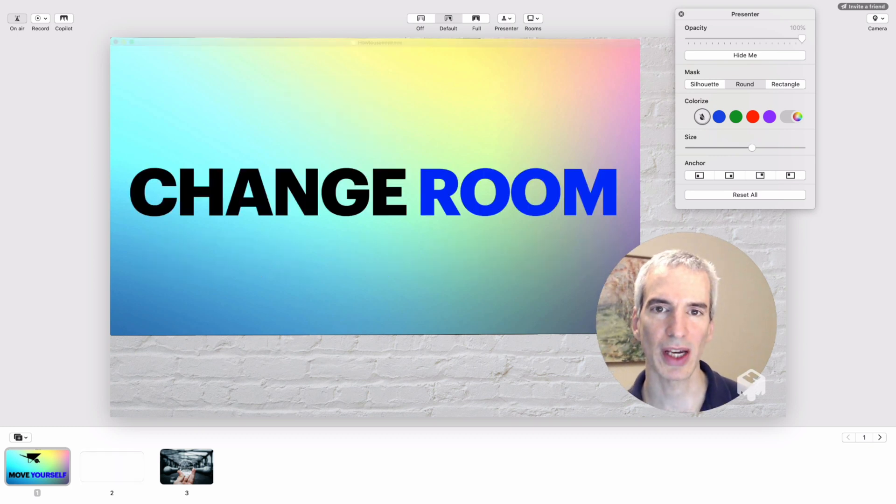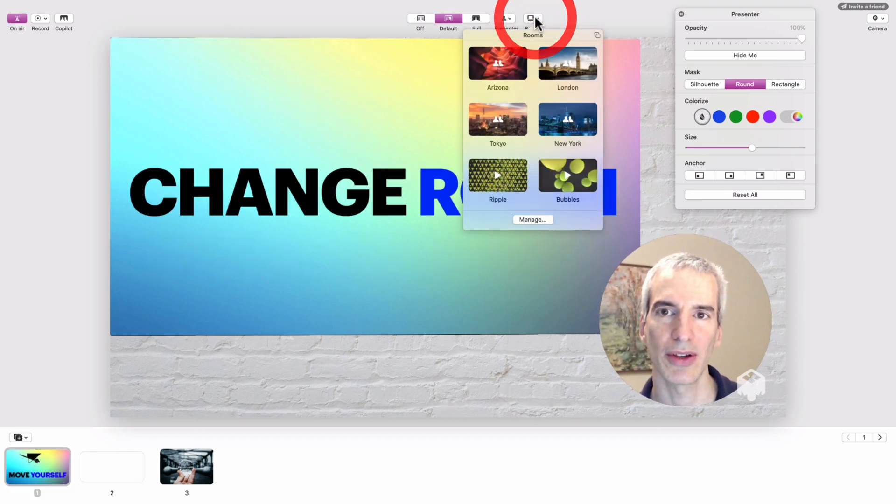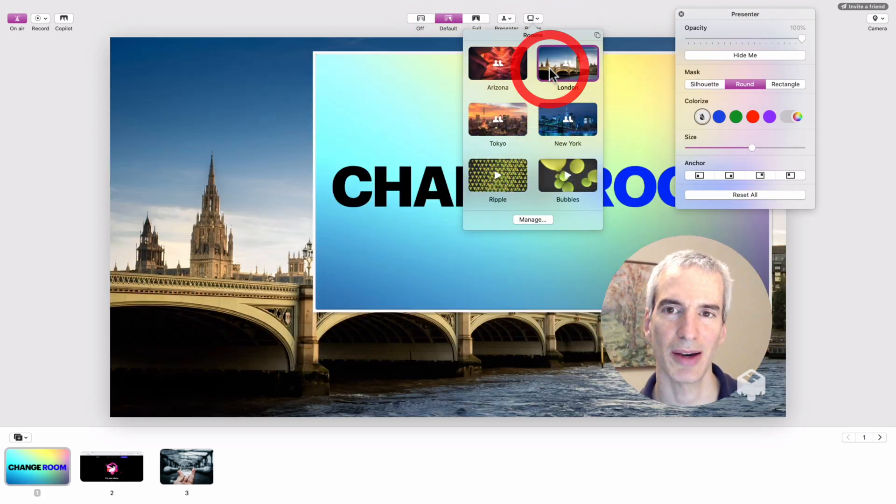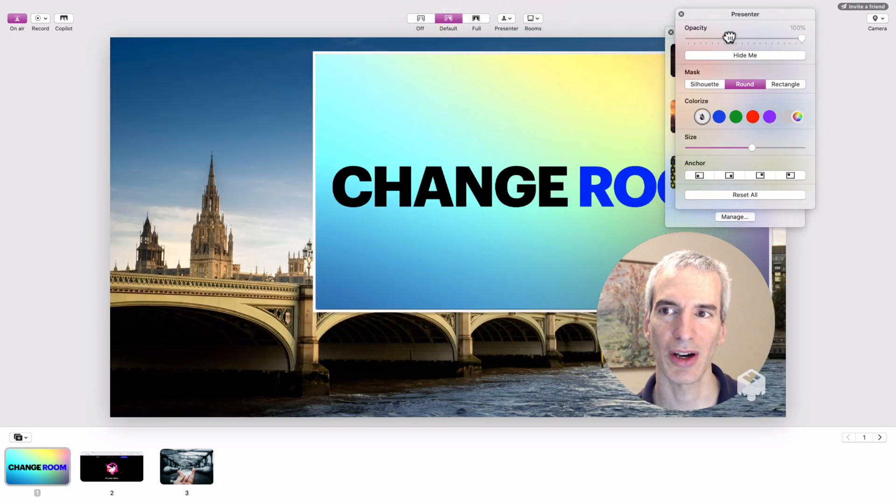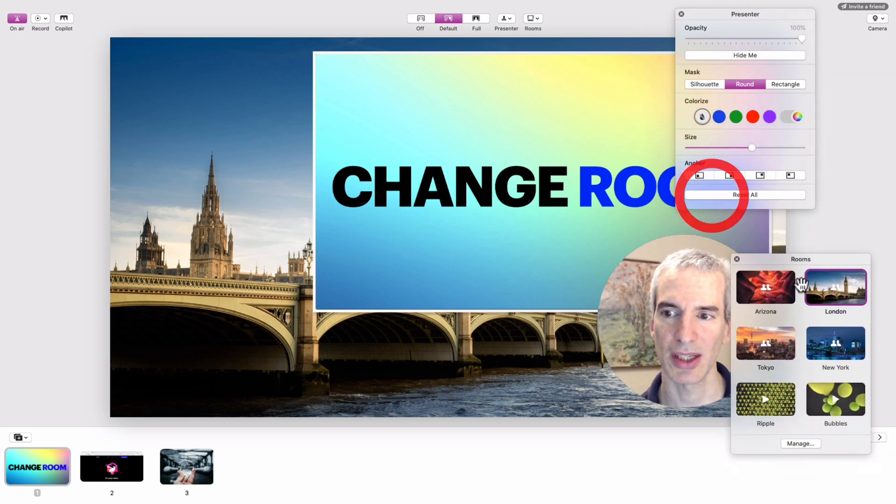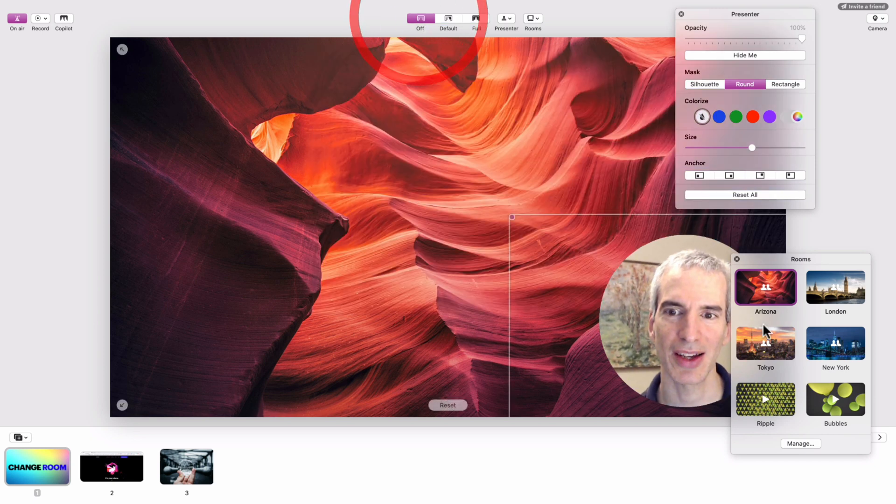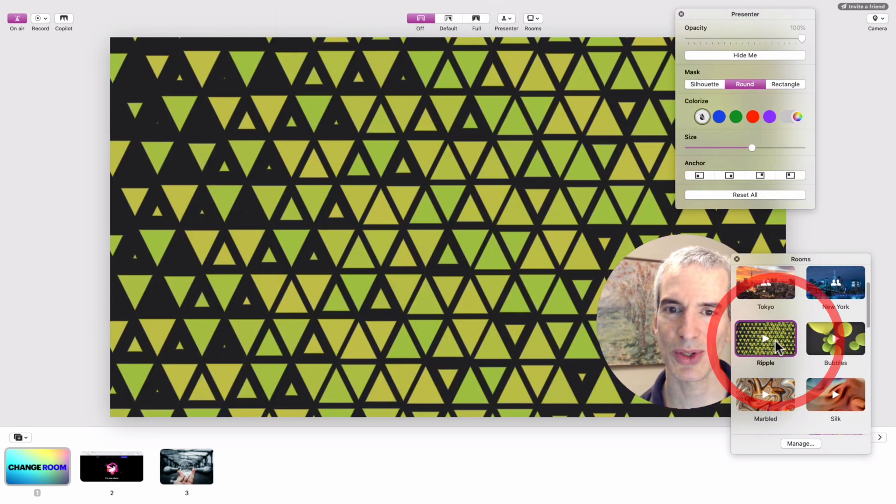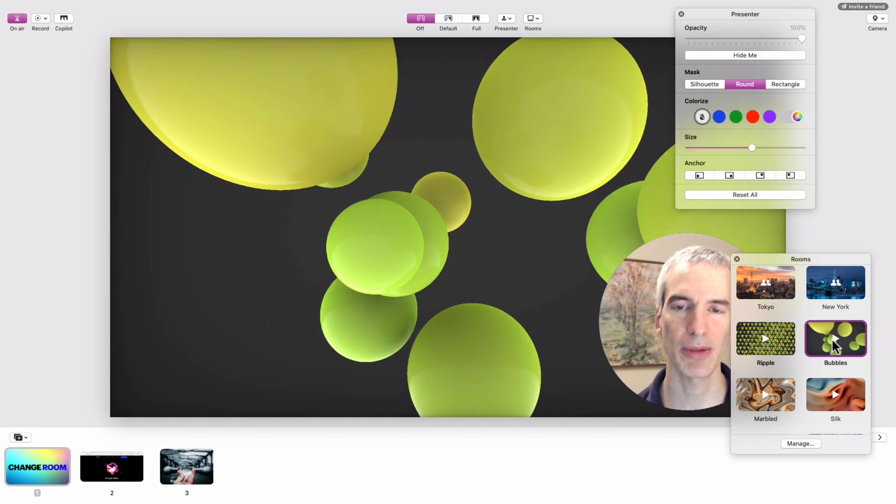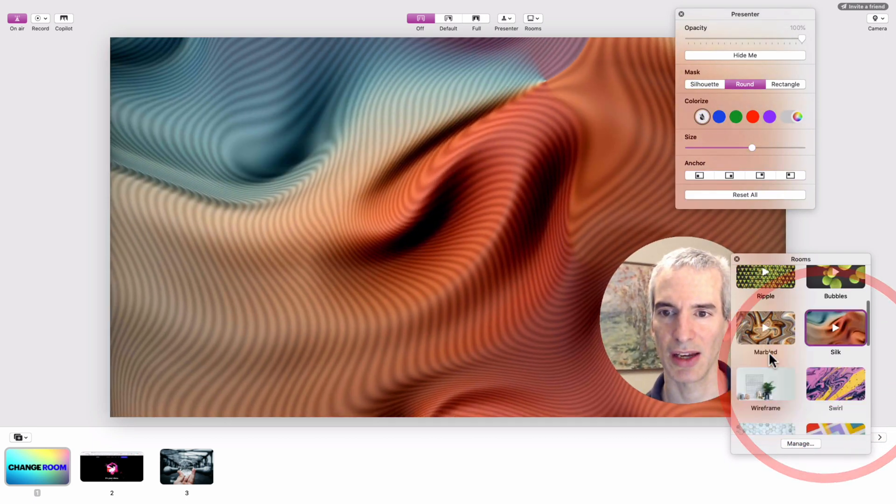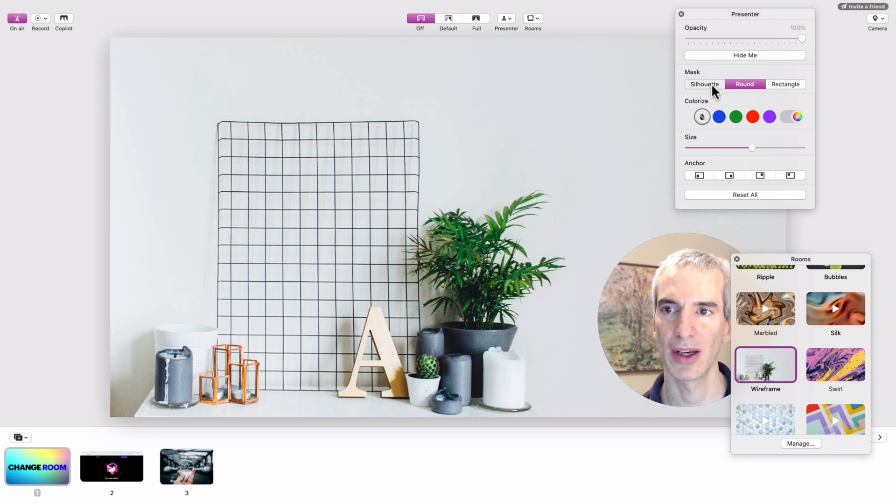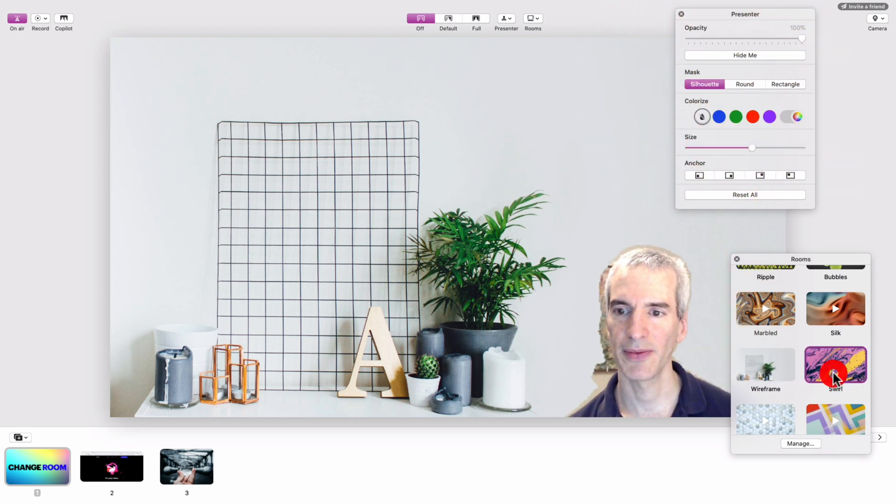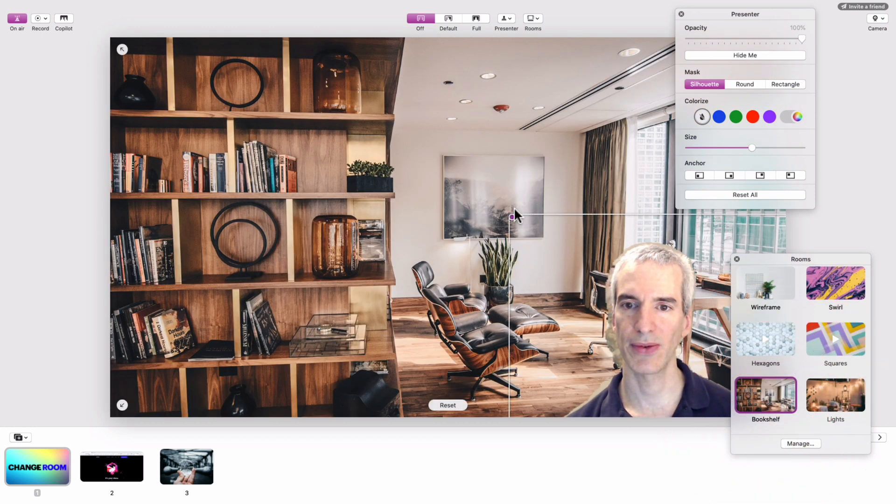In addition to moving, I can also change the background, the virtual background, which in mmhmm's terminology is rooms. You can see there's a lot of different kinds of rooms. I can go to London, to Arizona. I can also use some moving backgrounds. I find them a little bit distracting, so I tend not to use these kind of moving backgrounds. I tend to prefer more of a traditional background.